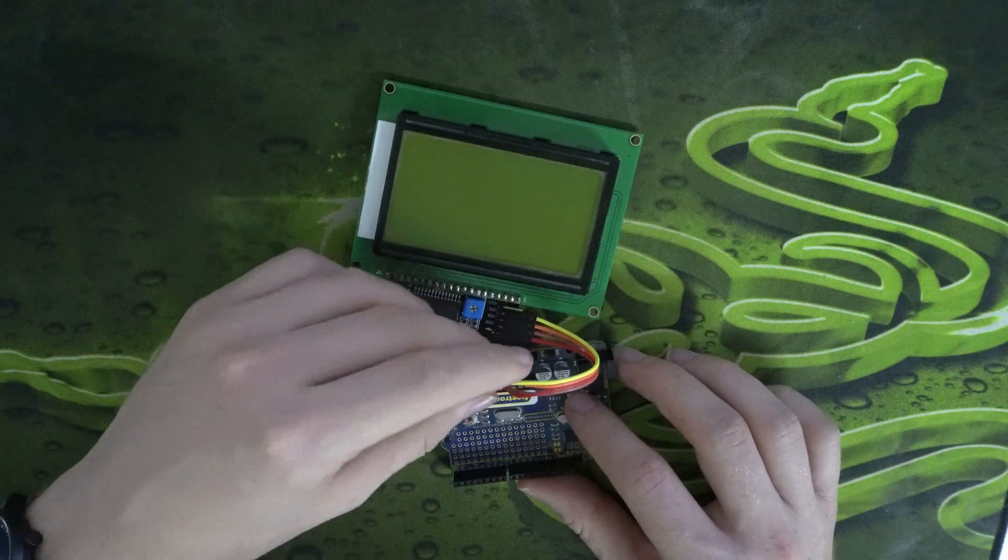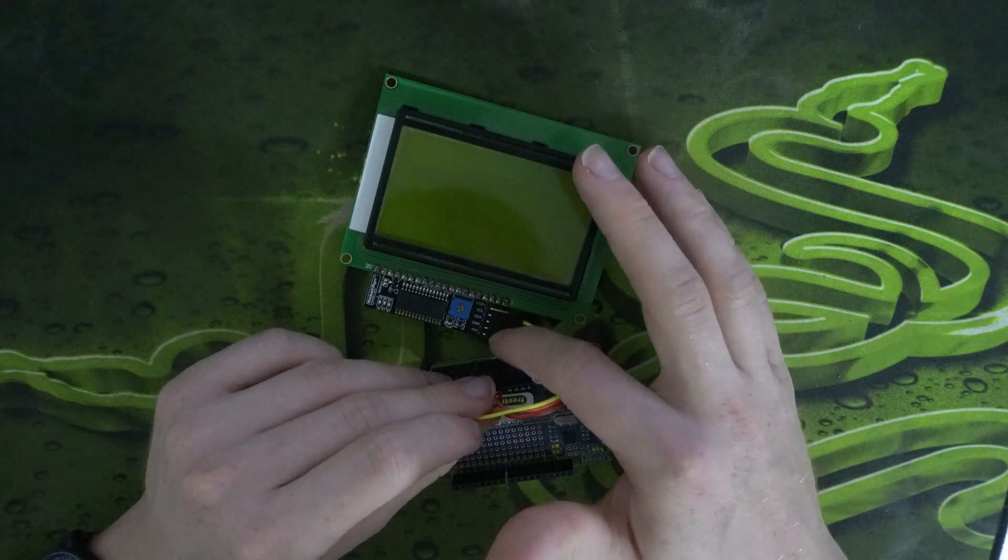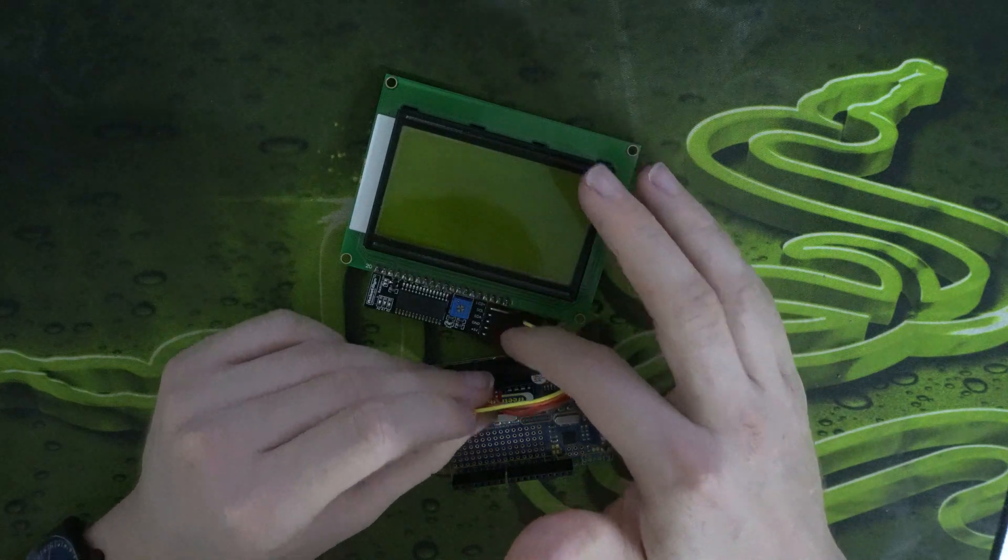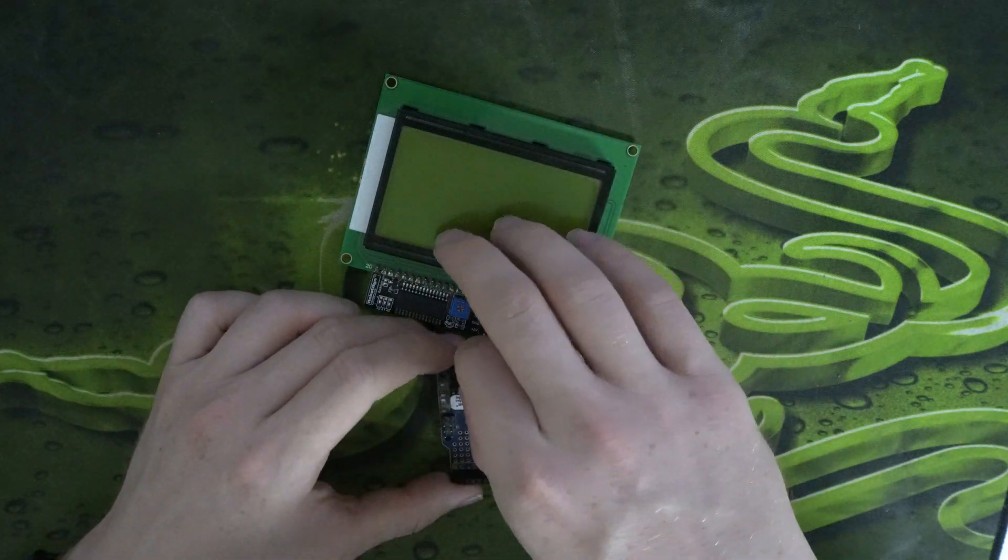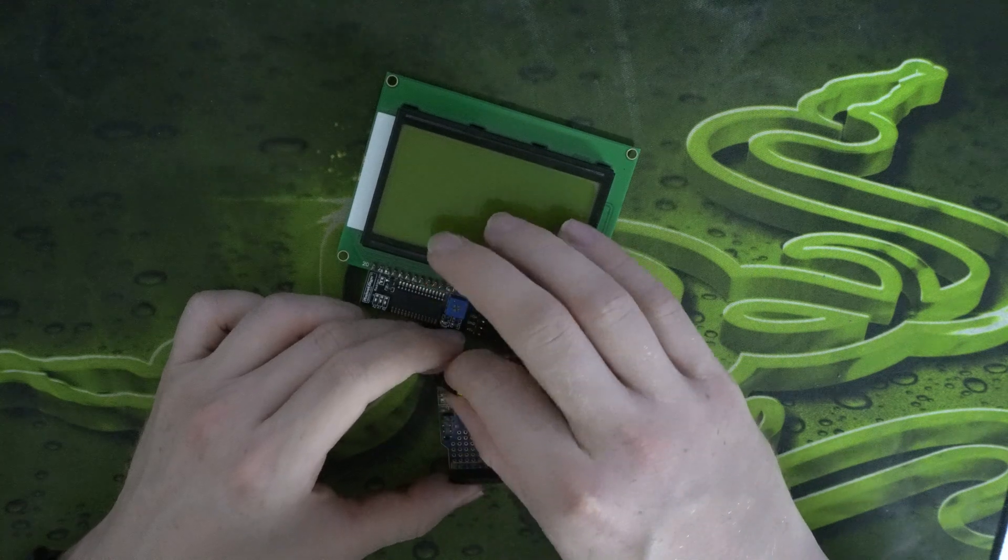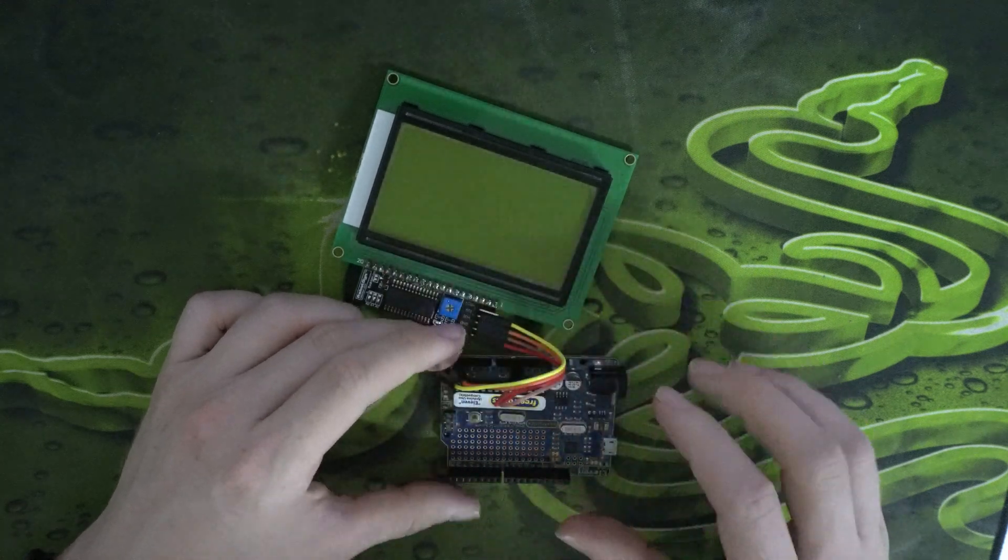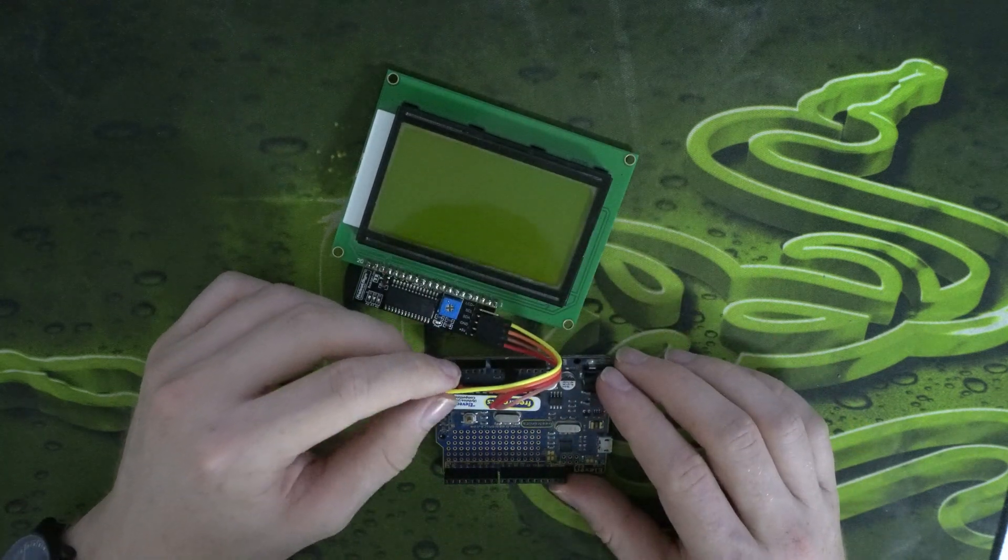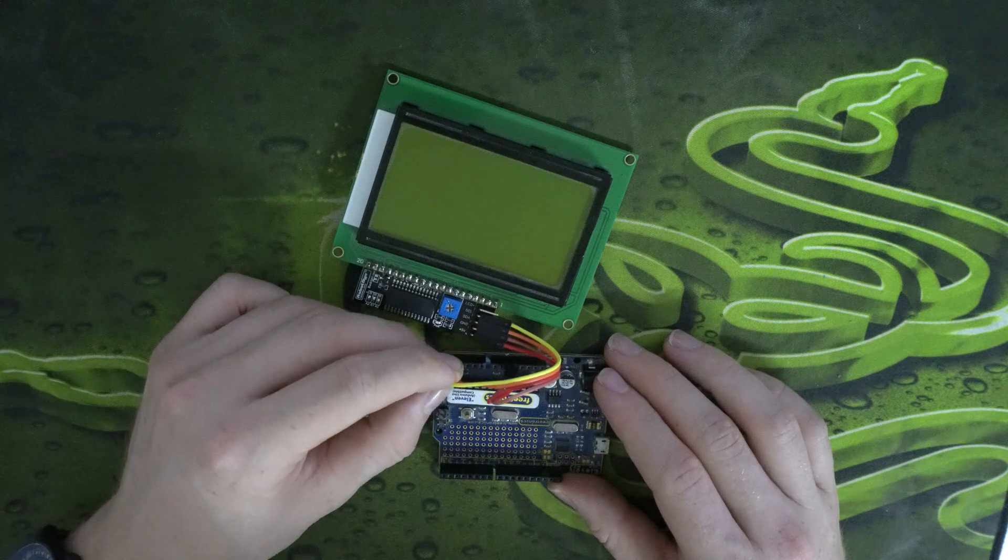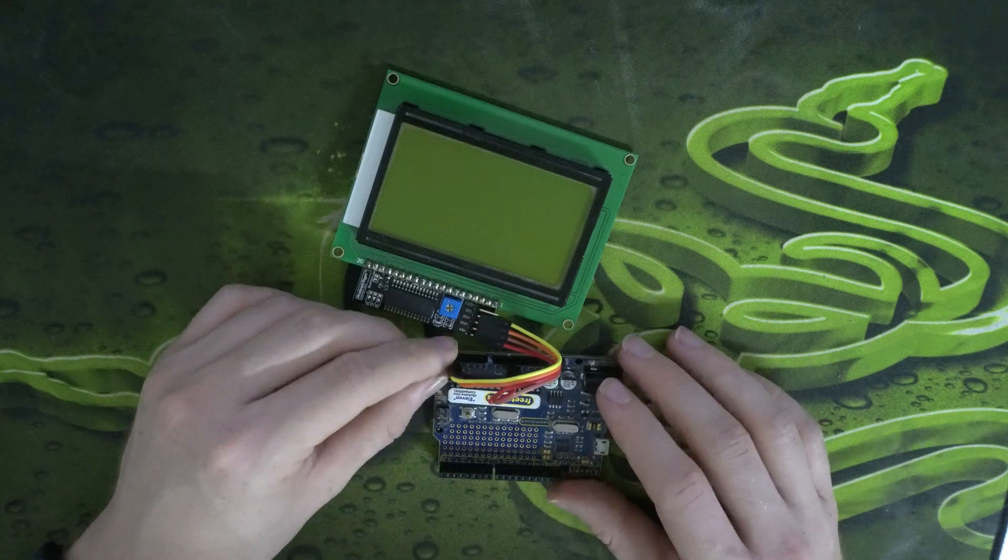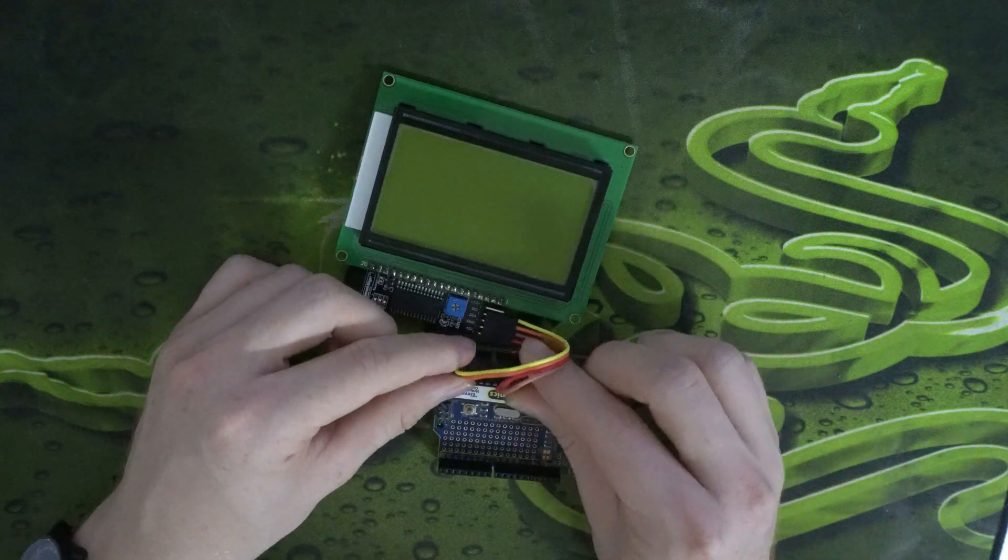And then for these last two labeled SDA and SCL, SDA is going to go to analog input 4, and then SCL goes to analog input 5. So that's the wiring done.